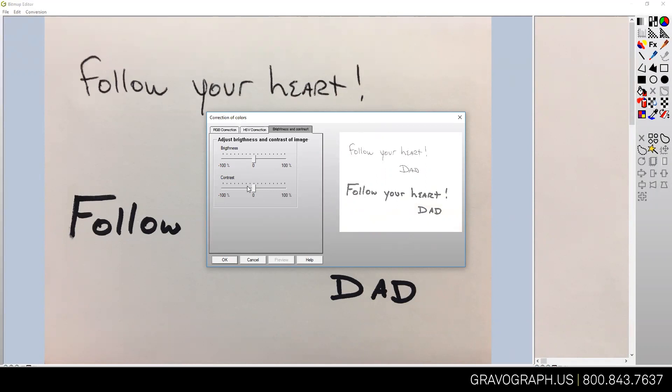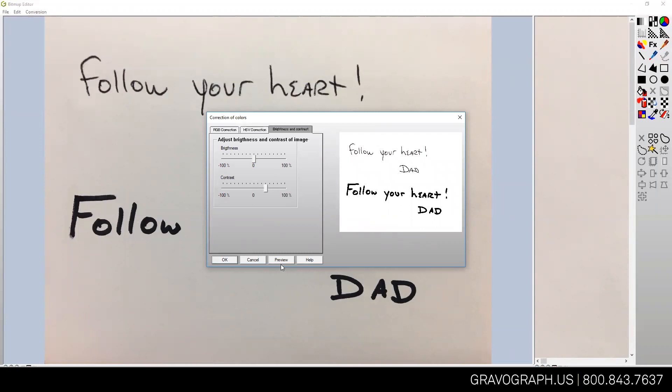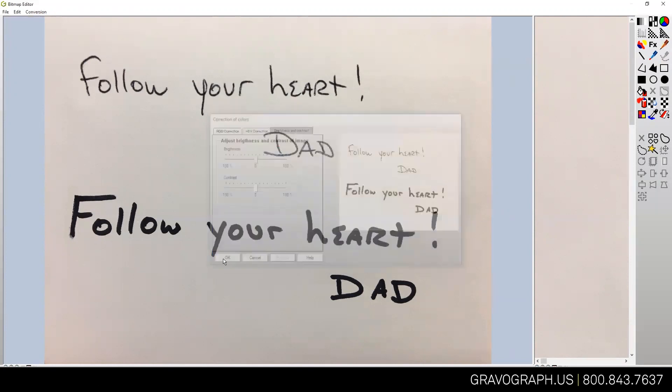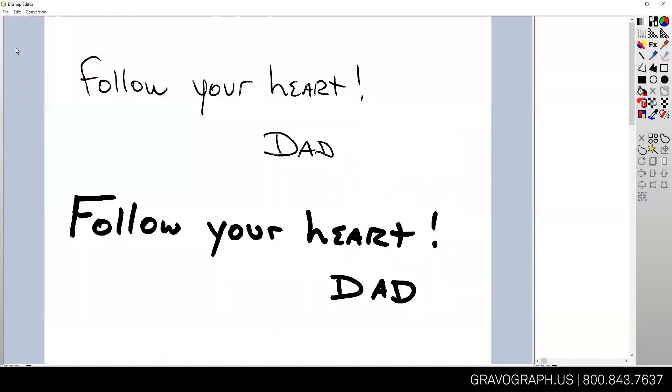To pull the black ink back forward, I'm going to go to Contrast and bump that up and hit Preview. I may want to do this two or three times, pulling the darker colors back to be more prominent. When I'm happy with that image, I'm going to hit Okay.